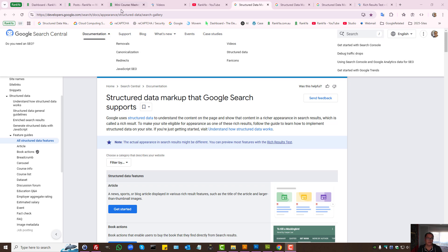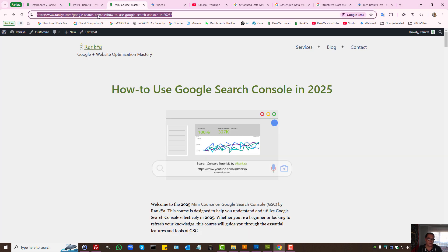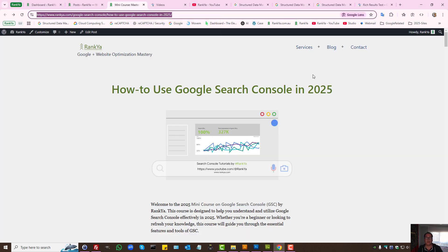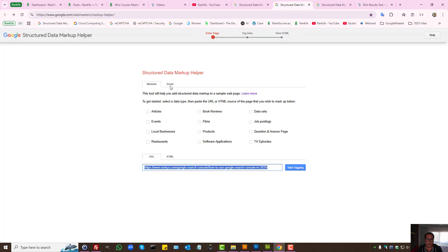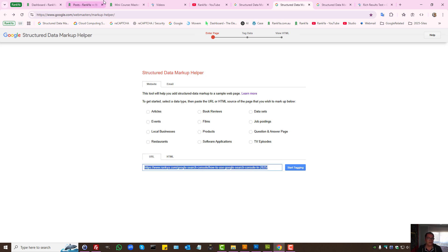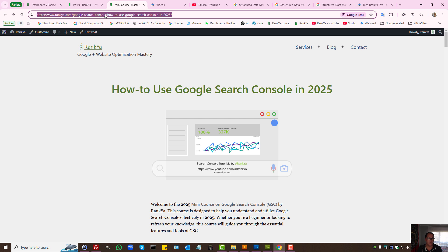The easiest way to tell Google search engine about the structure of your website is by using Structured Data Markup Helper. Simply copy different parts of your website.